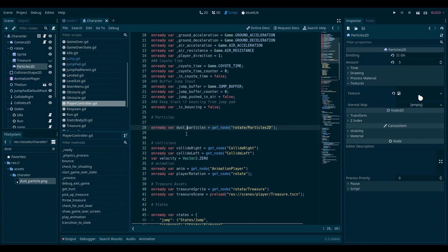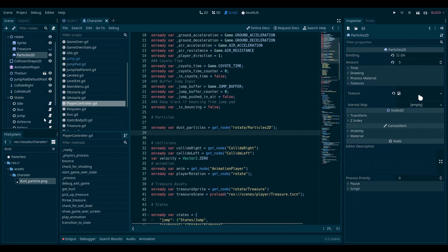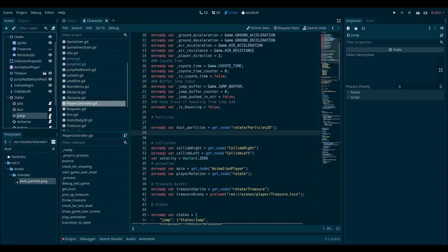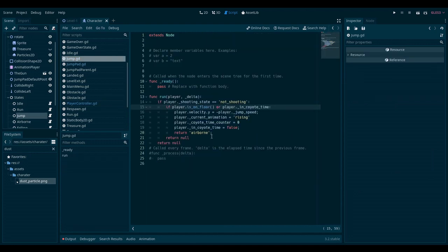So now that we have referenced this, we need to set emitting to true every time the player jumps. So we need to figure out where in the script does the player jump. I happen to know that I have built a state machine here. And if I go to the jump state, there is a run function, which is called when the player is jumping.